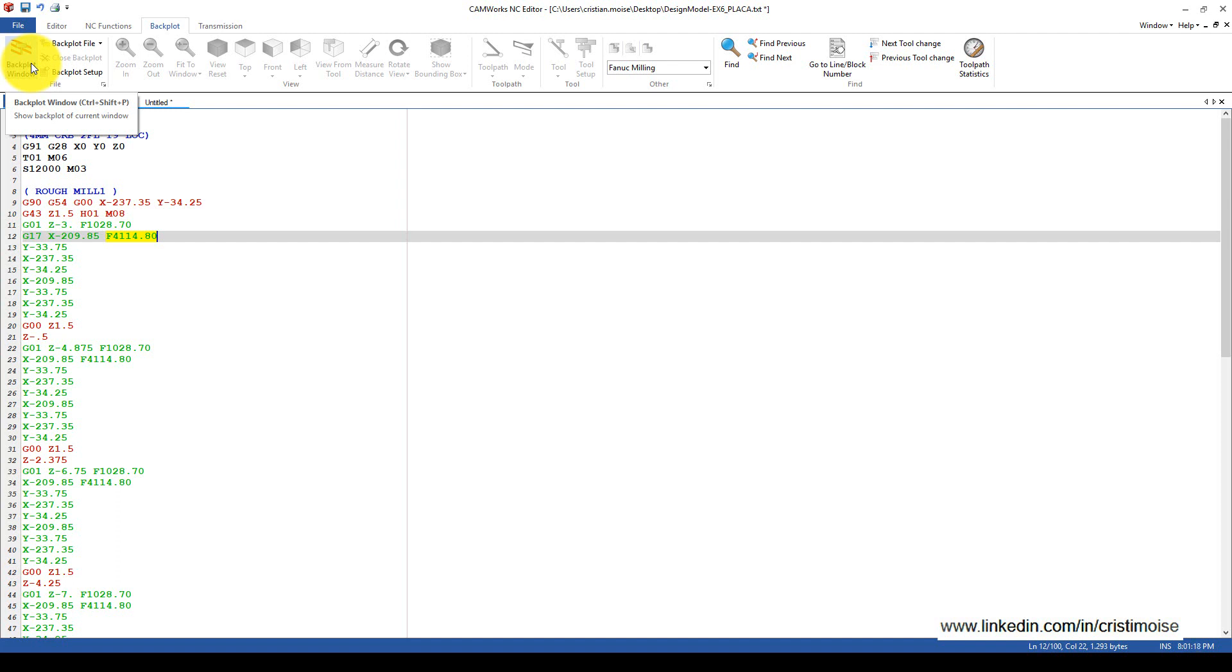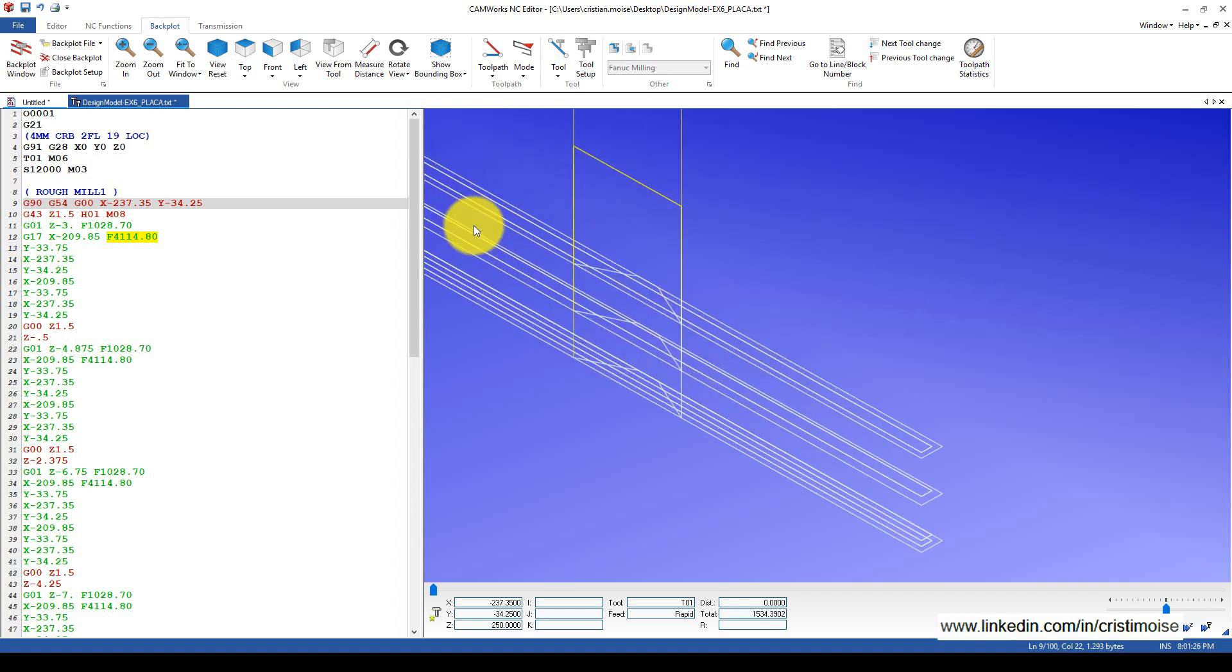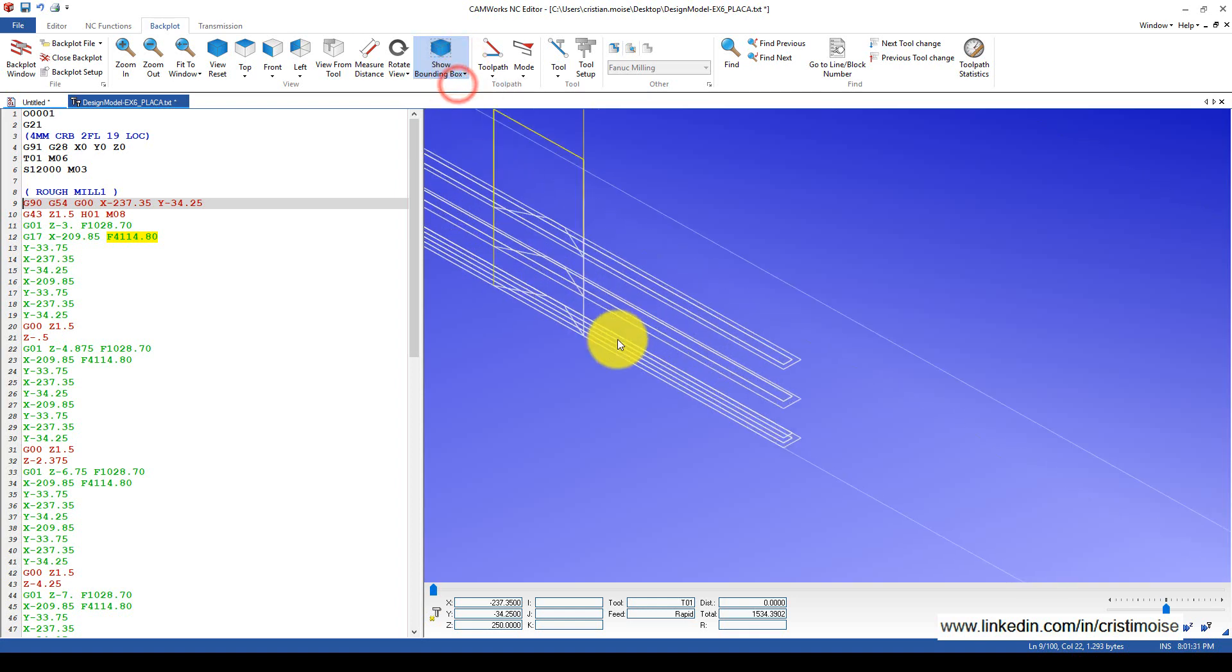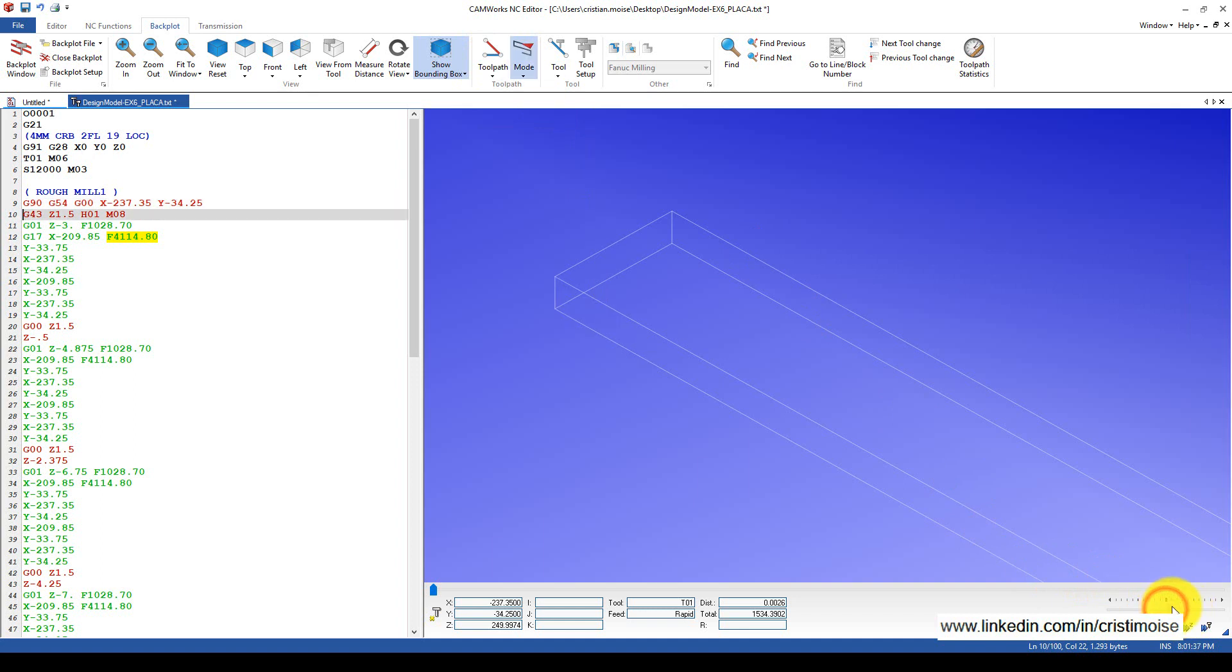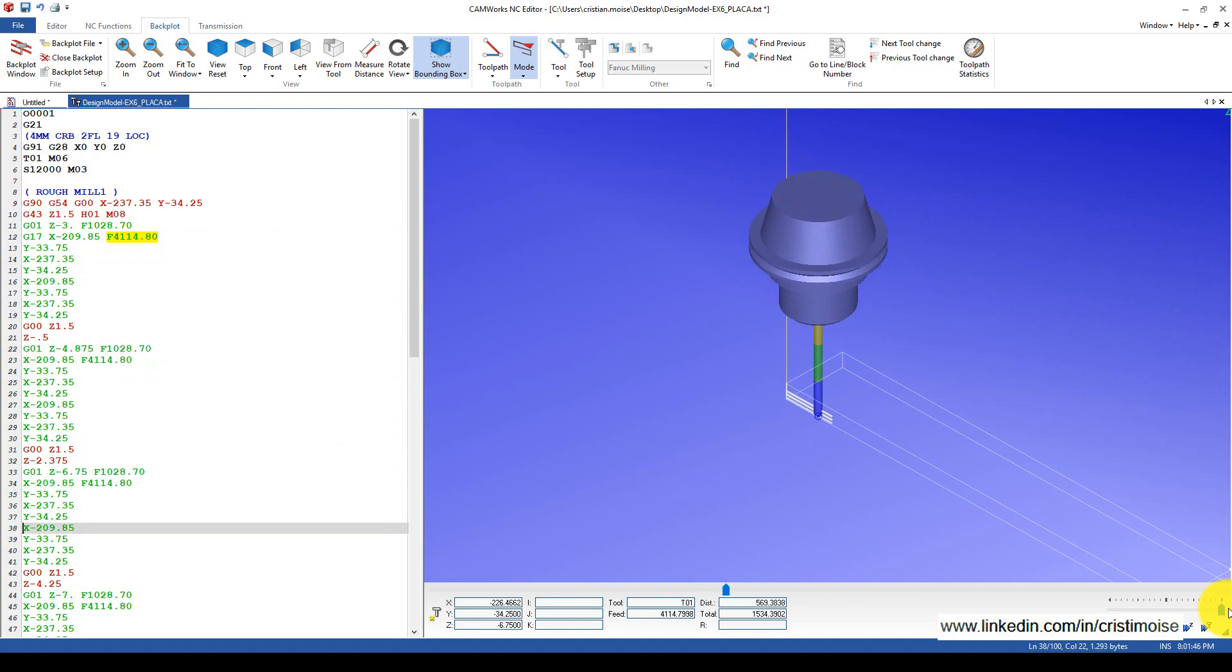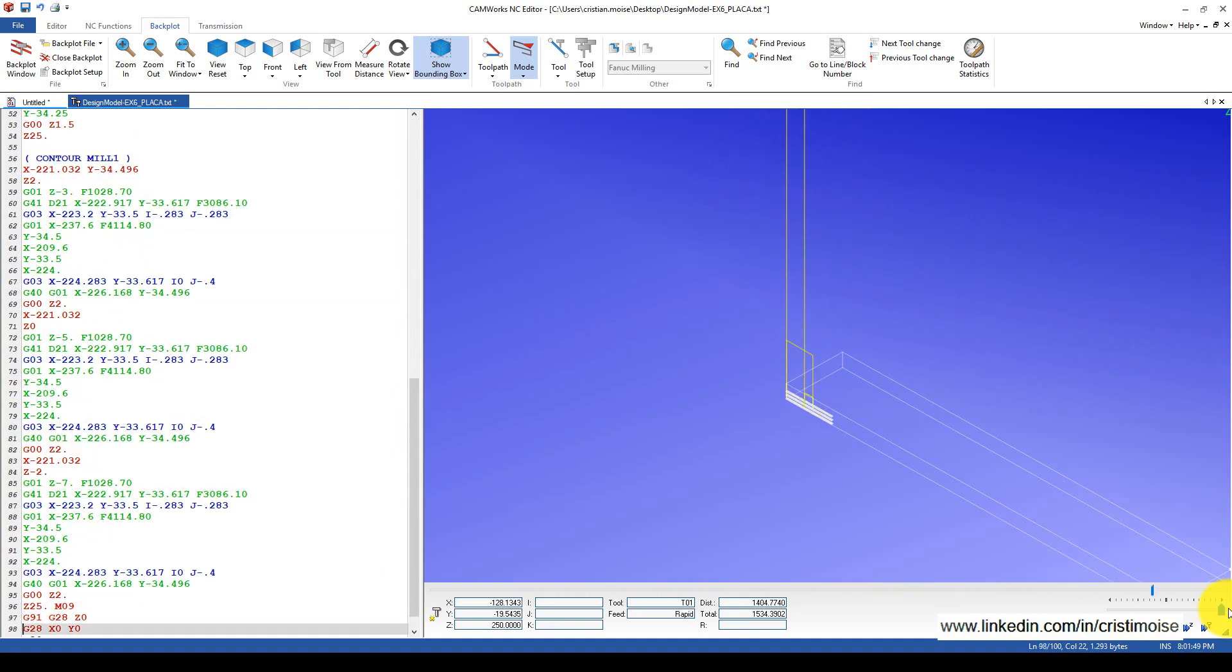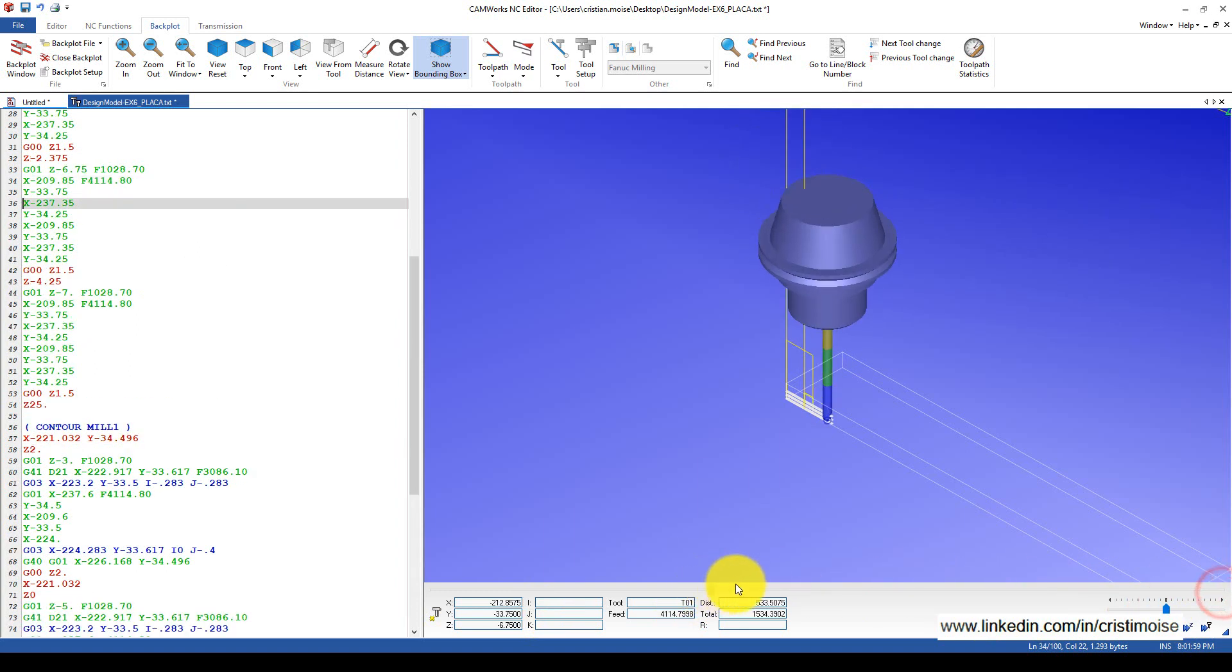You can do this verification here in the CAMWorks NC Editor in this backplot window. We can define the bounding box and the toolpath. Just start the toolpath simulation.